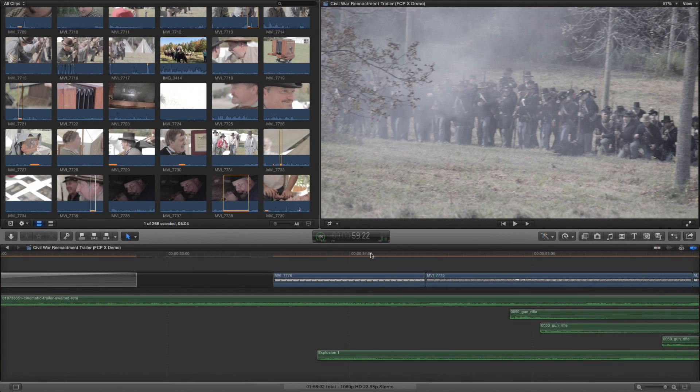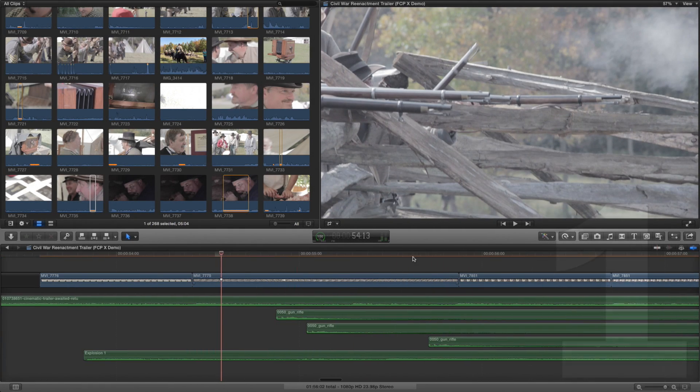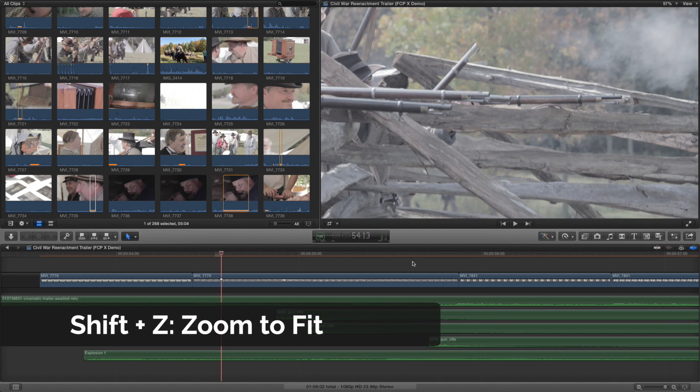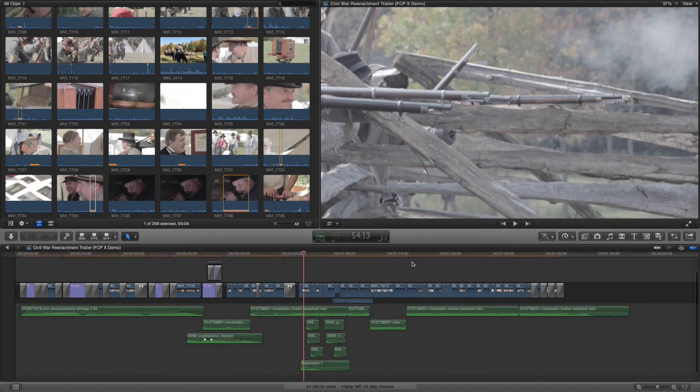Tip number one is a rather simple one. Let's say you are really zoomed into your timeline and you quickly want to get a bird's eye view of all of your timeline. Shift Z is zoom to fit.